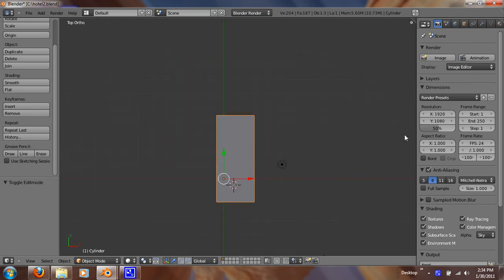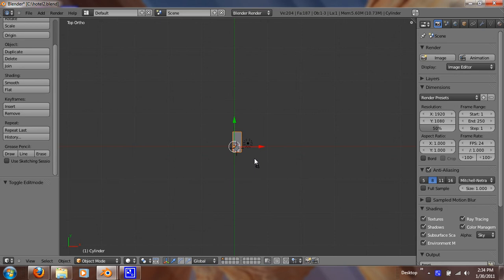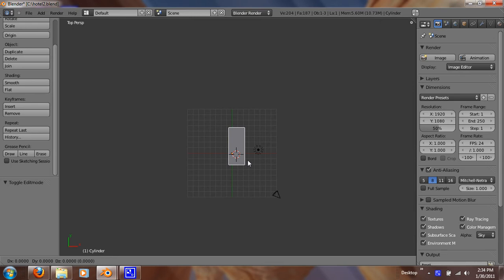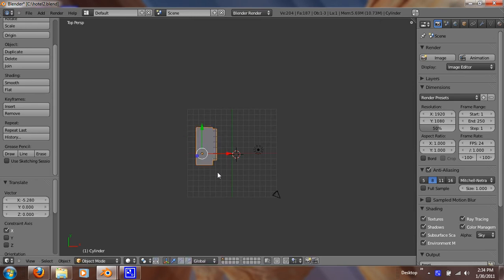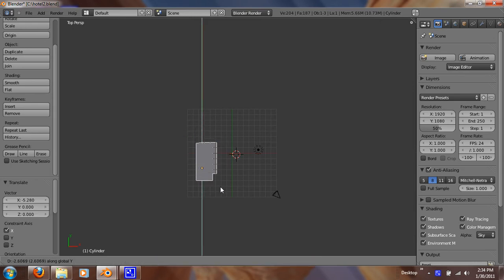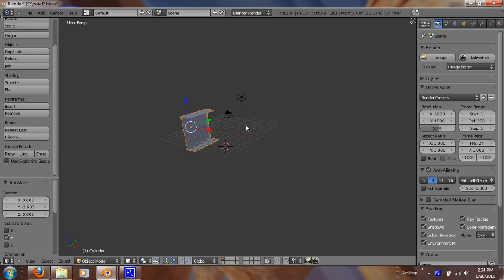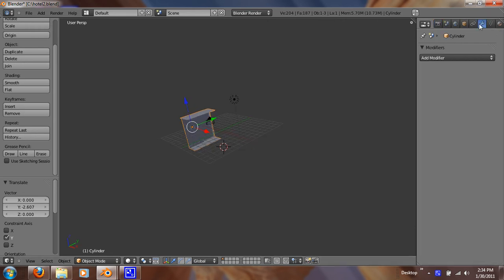So now I just want to hit 7 and get out of ortho view. I want to position this with G and X, just a little bit. Just like that. Alright, so now with that selected, let's go over here to our modifier tab.